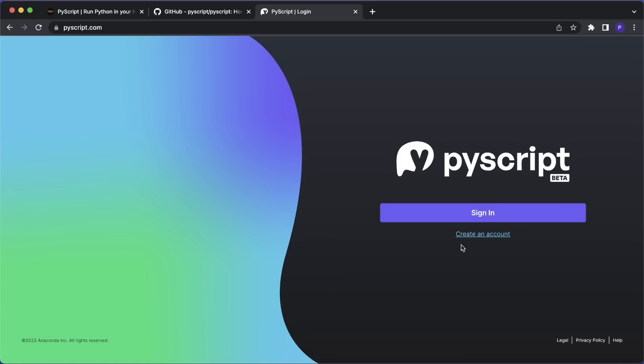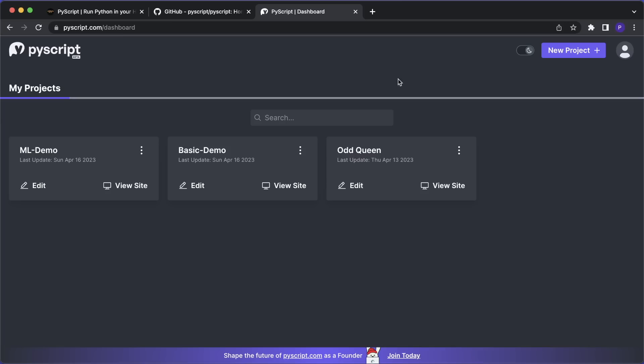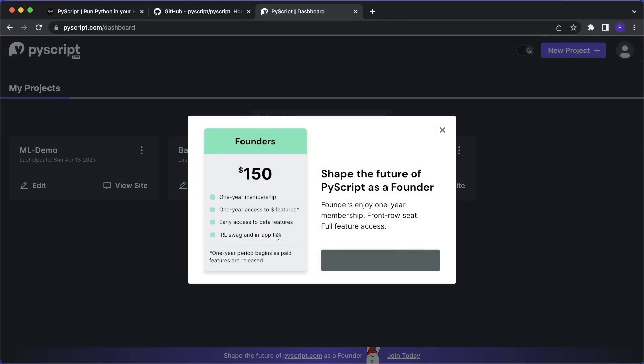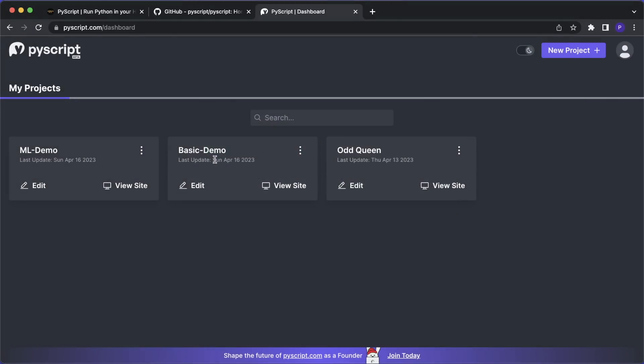So first, of course, you have to create an account. And you can do this for free. I already did this so I can sign in. So after signing in, you see your dashboard with all the projects you have. And one thing I want to mention is that right now you have the opportunity to become a founder. So you can support the project and then receive exclusive swag and some more cool benefits. But of course, this is optional.